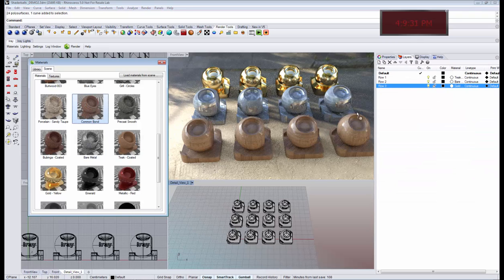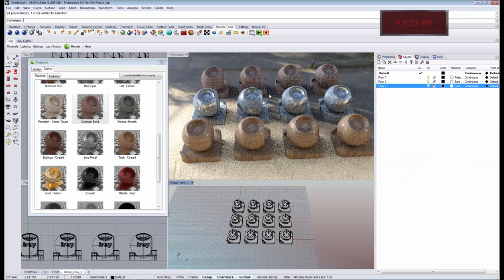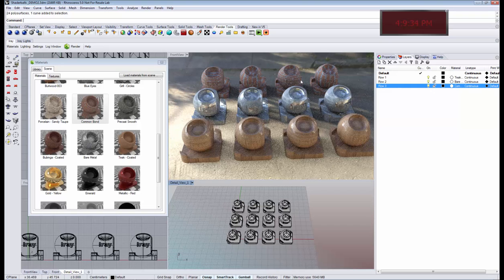And if I change the material in one of these layers, you see the changes being applied immediately.